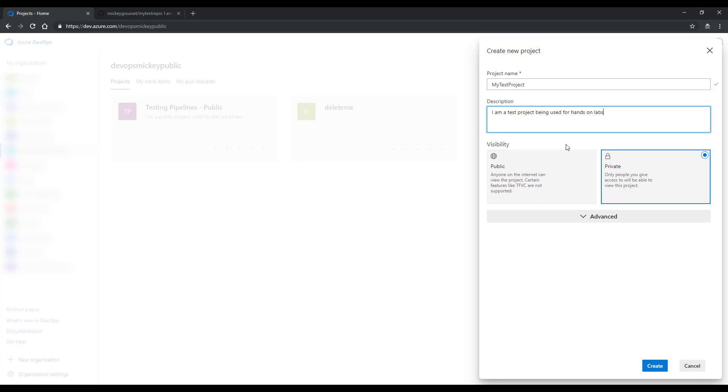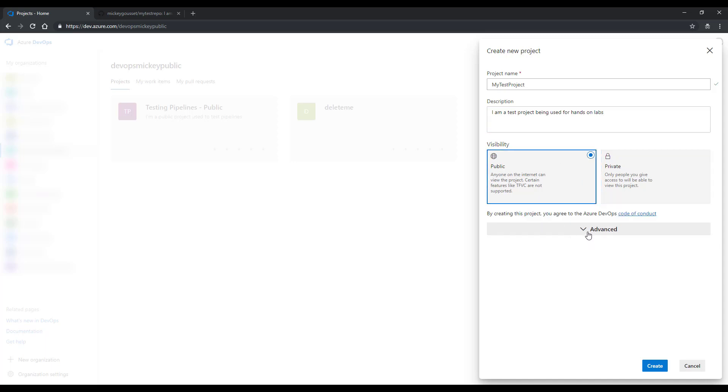I can make this either a private team project or a public team project. For now, I'm going to make it public. I'm going to leave the version control as git and work item process as agile. And I'm going to click Create.